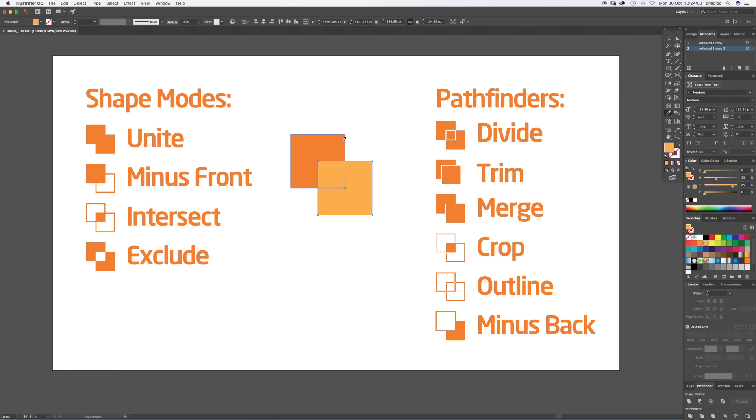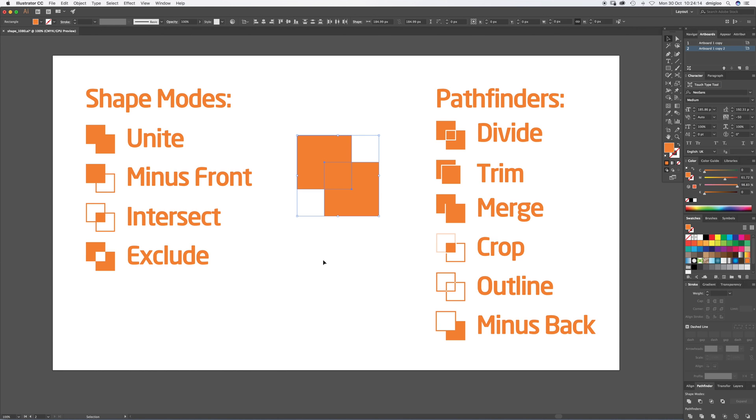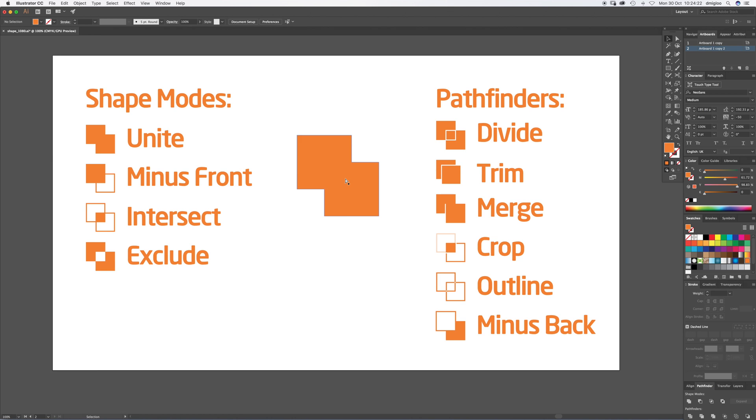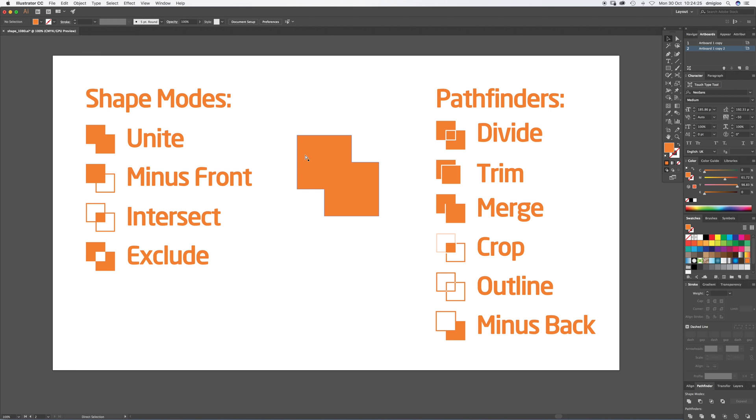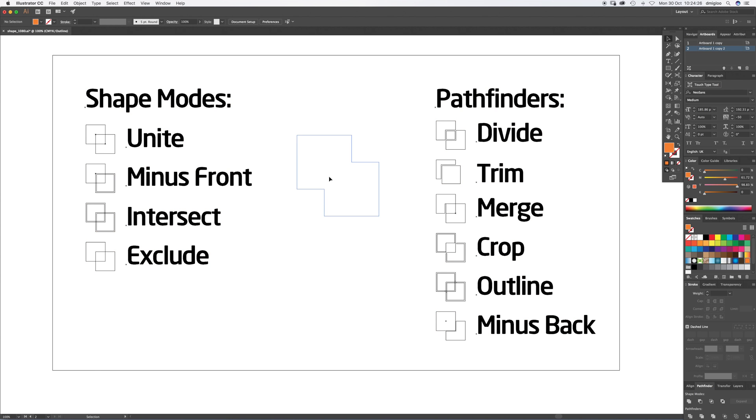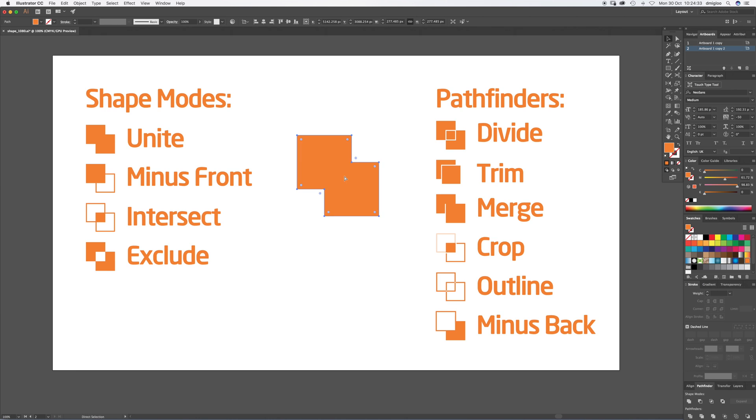The first one I'm going to do is Unite. Drag and press V, drag the cursor over both so it's all selected. If you just hit Unite, it just makes it one shape. If you press Command Y, that shows you the outline. You can see it was two shapes and then it turns into one shape.